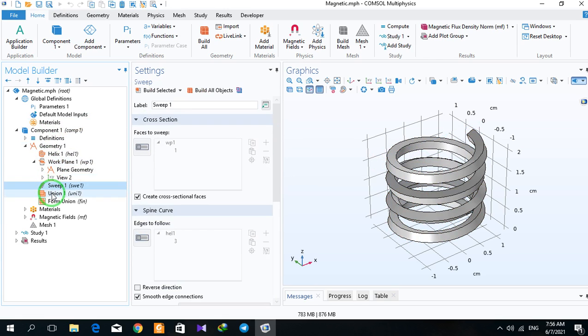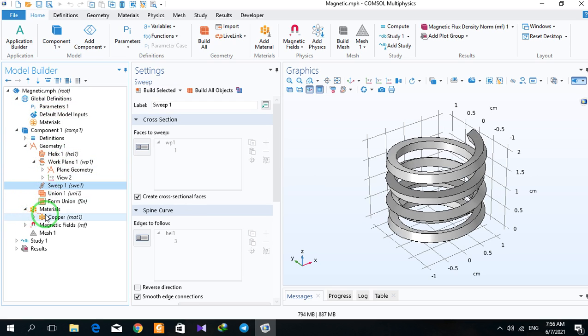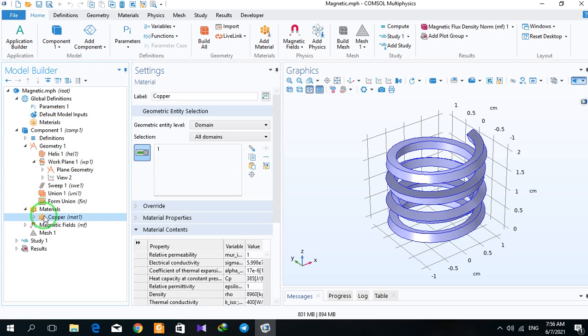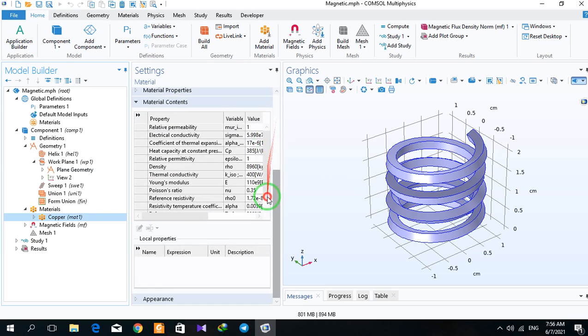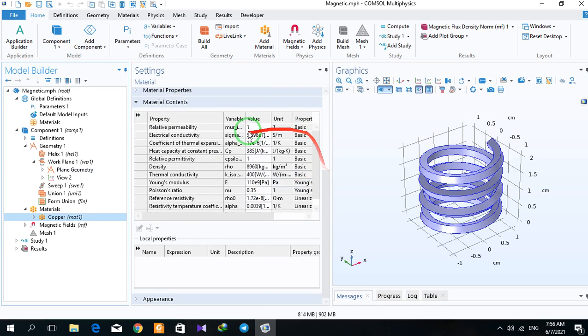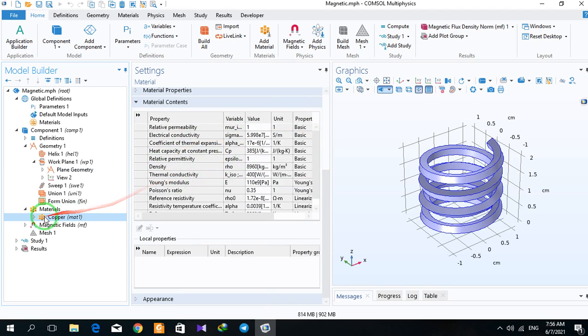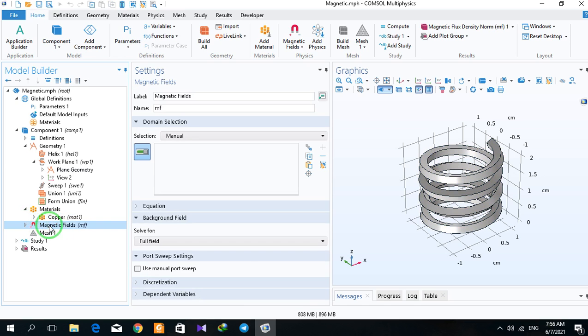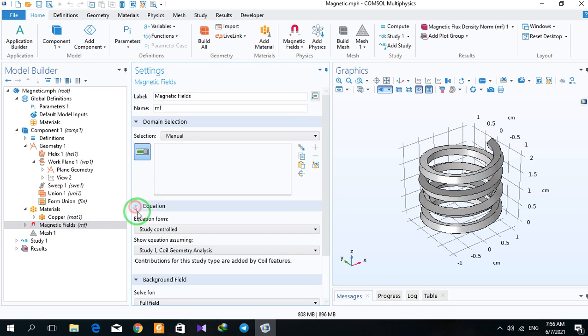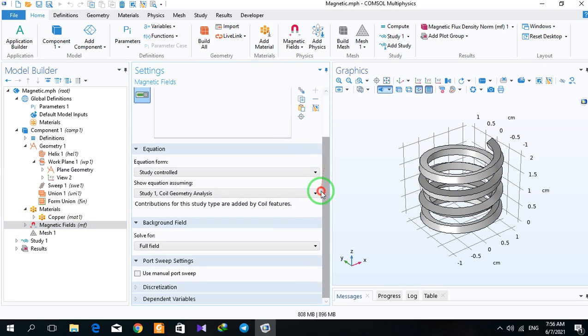So the first is this, the second is this, the third is this part, and the material that you selected. If you click on that, you can see the properties that are used in the simulation. So the third part is materials.